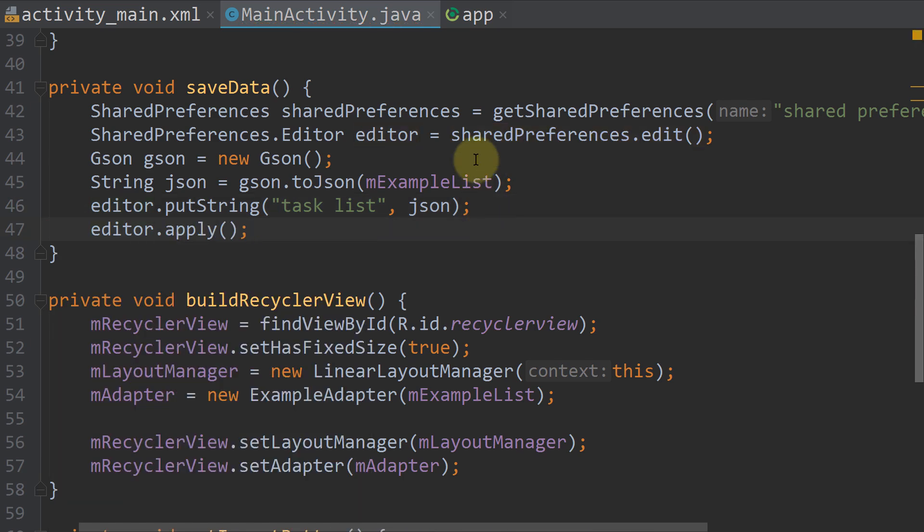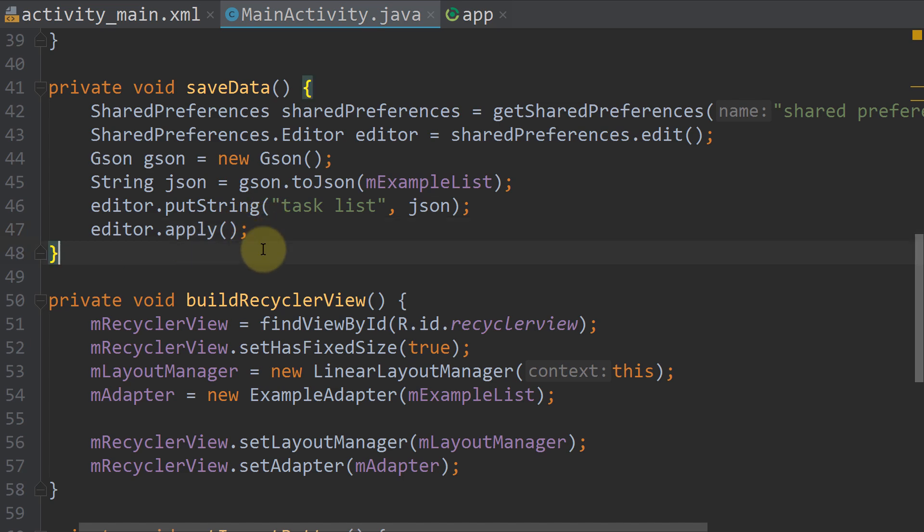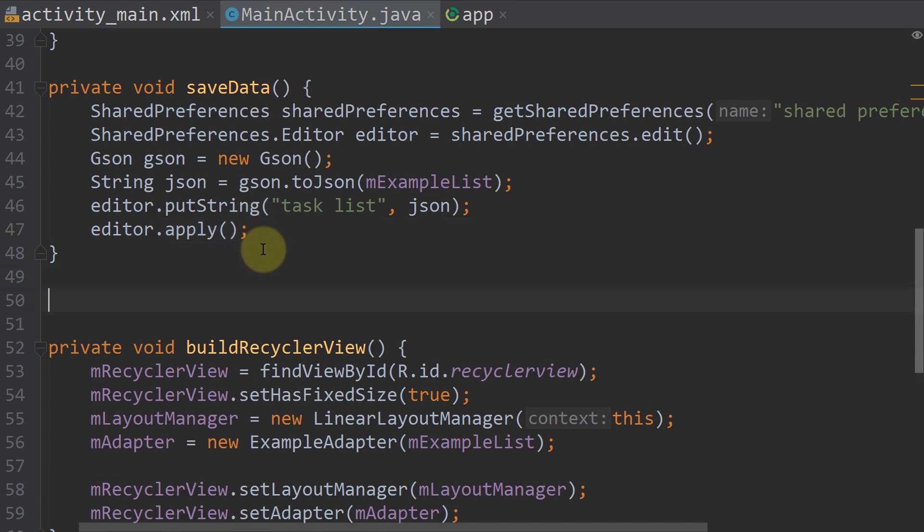Now when we call this method here, it will save our mExampleList to sharedPreferences. And we also want to load it later, so we create a method below private void loadData.